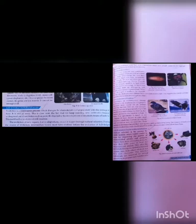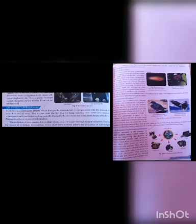The evolution of new organs due to adaptations occurs in stages through natural selection. During the course of evolution, intermediate forms must have evolved before the evolution of full-fledged forms. The evidence shows that those intermediate stages were actually useful for the organisms possessing them, even if not in an obvious way.